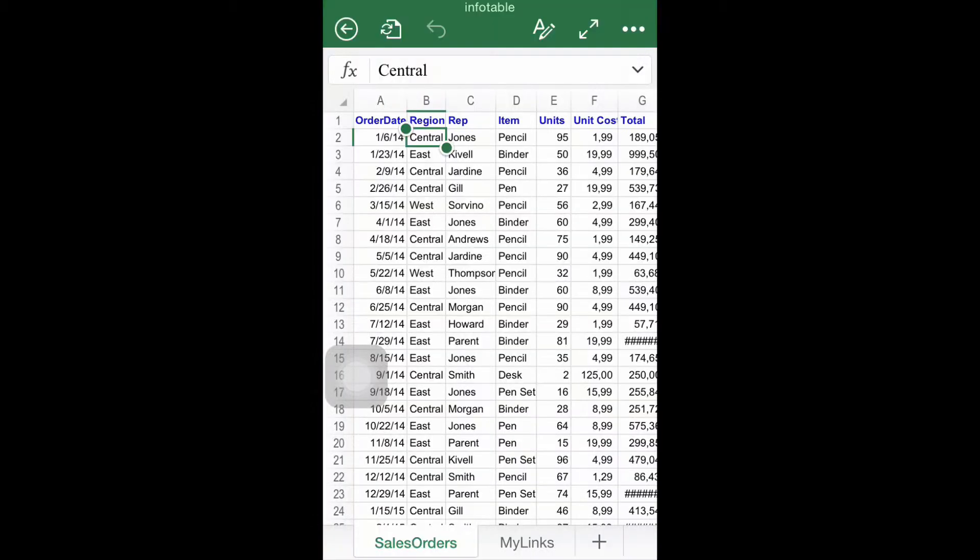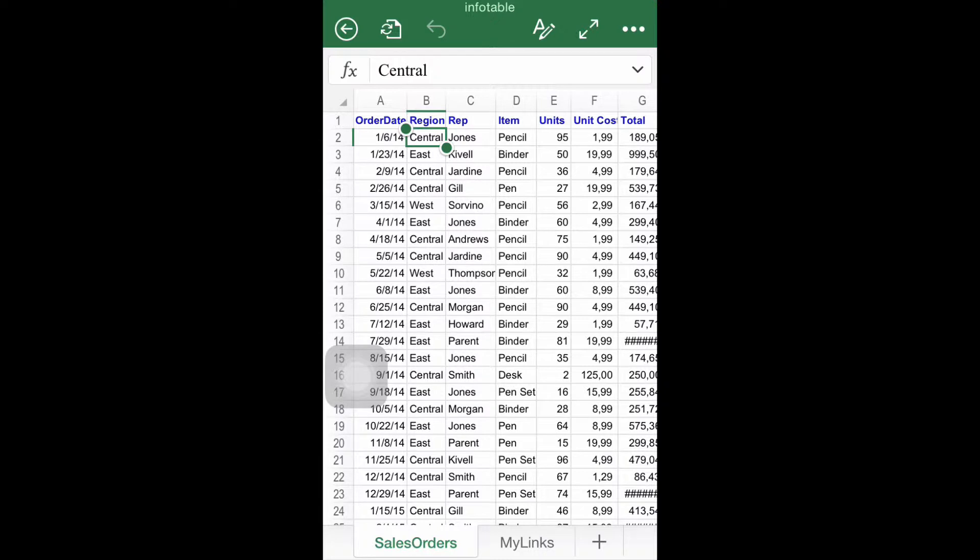Step number one, find the Instruments panel. Excel for iOS has a very powerful set of editing options available for you at the Instruments toolbar. To open it, if you're running Excel for iOS on an iPhone, click the ribbon button on top of the screen.